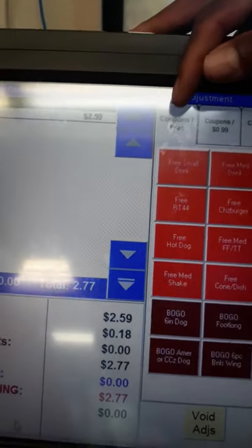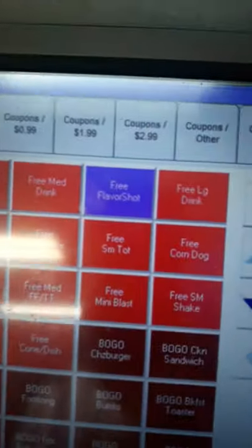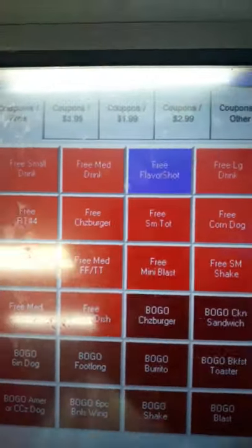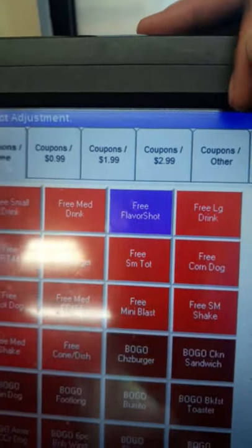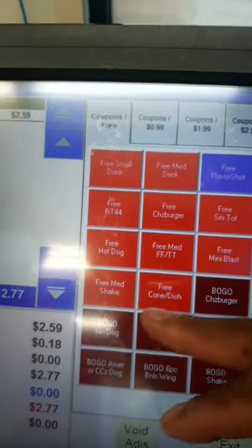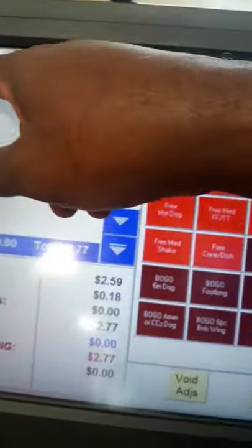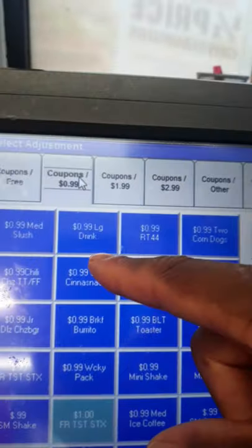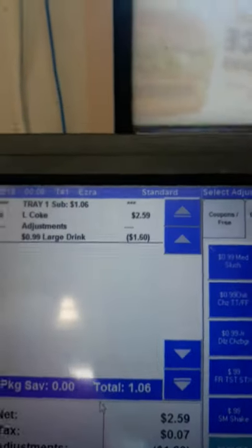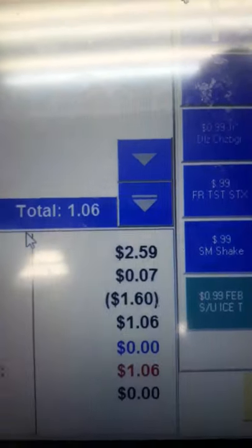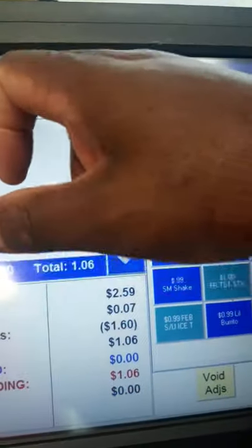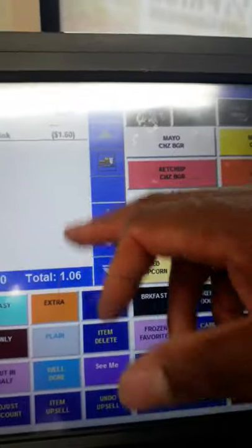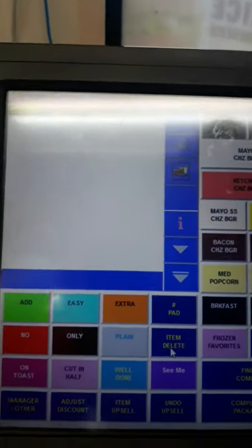Here is our adjust and discount section. The discount button is for free items. If a customer has a coupon — 99 cents, $1.99, $2.99, or other — we validate it, highlight the item, and apply the coupon. For example, a large Coke with a 99-cent coupon: hit the 99-cent tab, and it applies the discount — they pay only $1.06. This discount button is also under your tab.